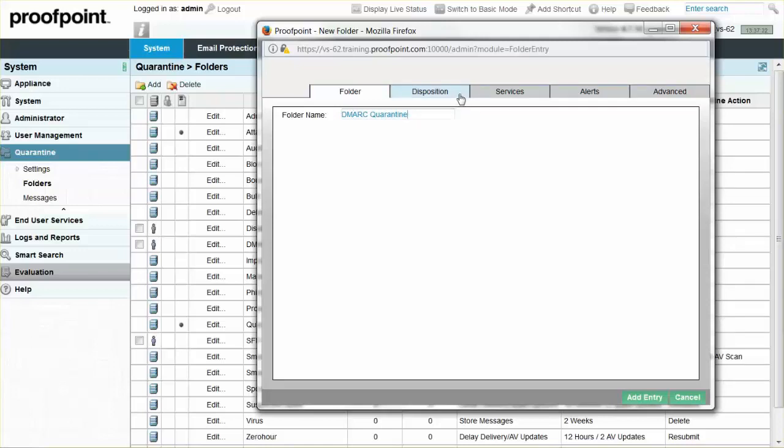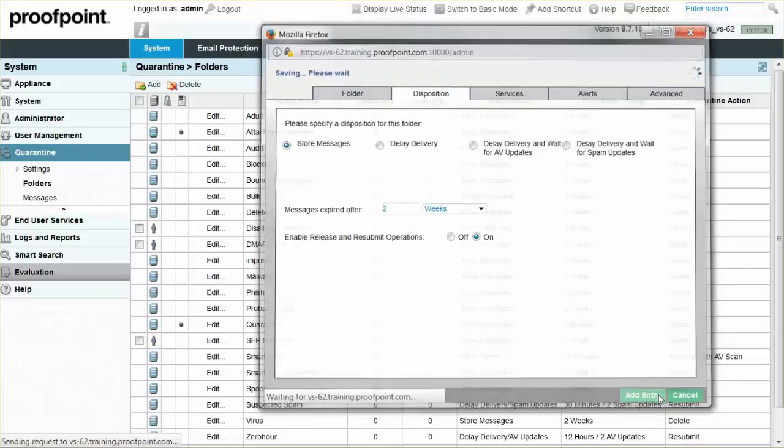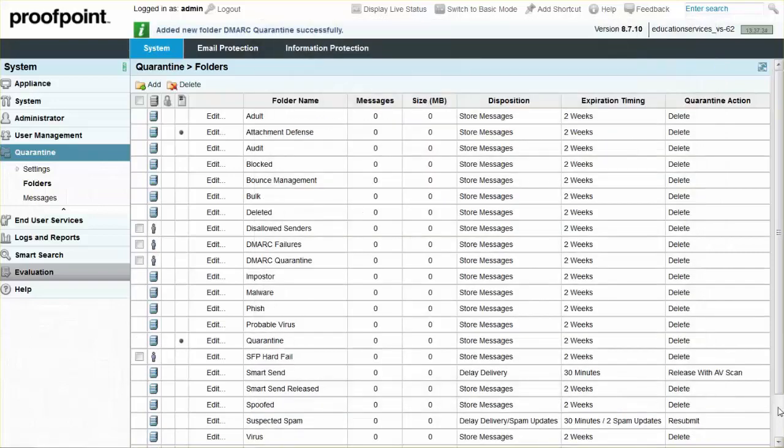Next, create a new DMARC policy. Specify the default disposition of the folder as 2 weeks, and then select the Add Entry button. Next, create a new DMARC policy.